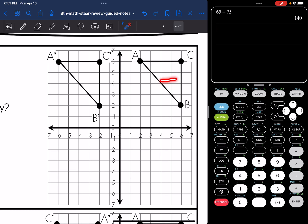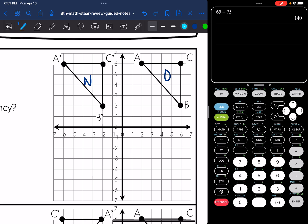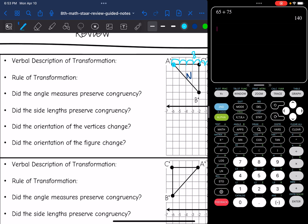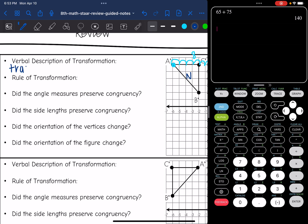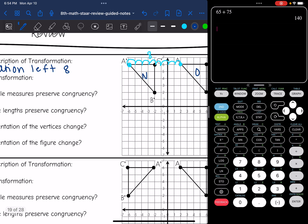I can tell it's a translation because I just slid over. The orientation of my figure did not change at all, and the size did not change at all. Here's my original one, here's my new one — we just slid over, so it is a translation. I'm going to count from A to A prime how much I slid over. Looks like I slid over 8. So it is a translation left 8. I did not go up or down at all, I just went left 8.